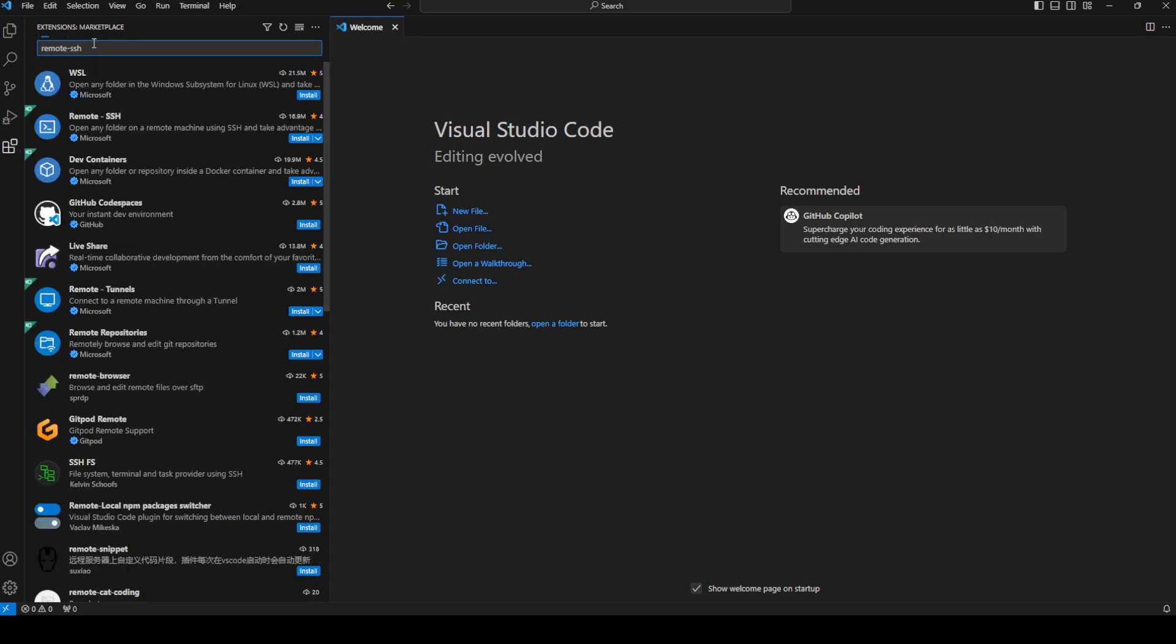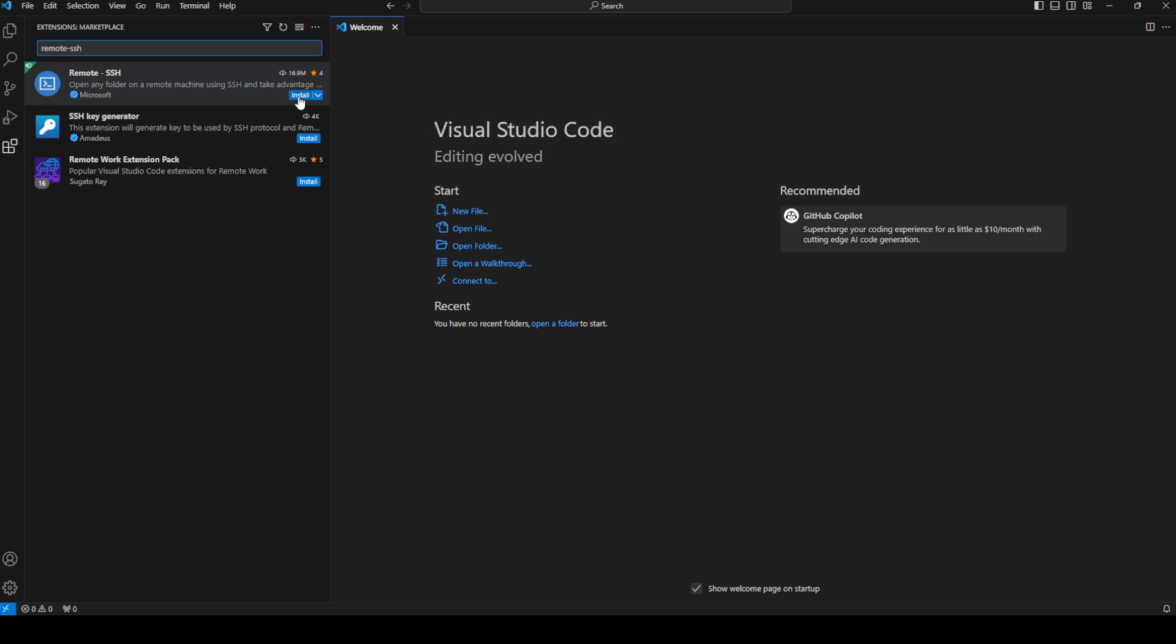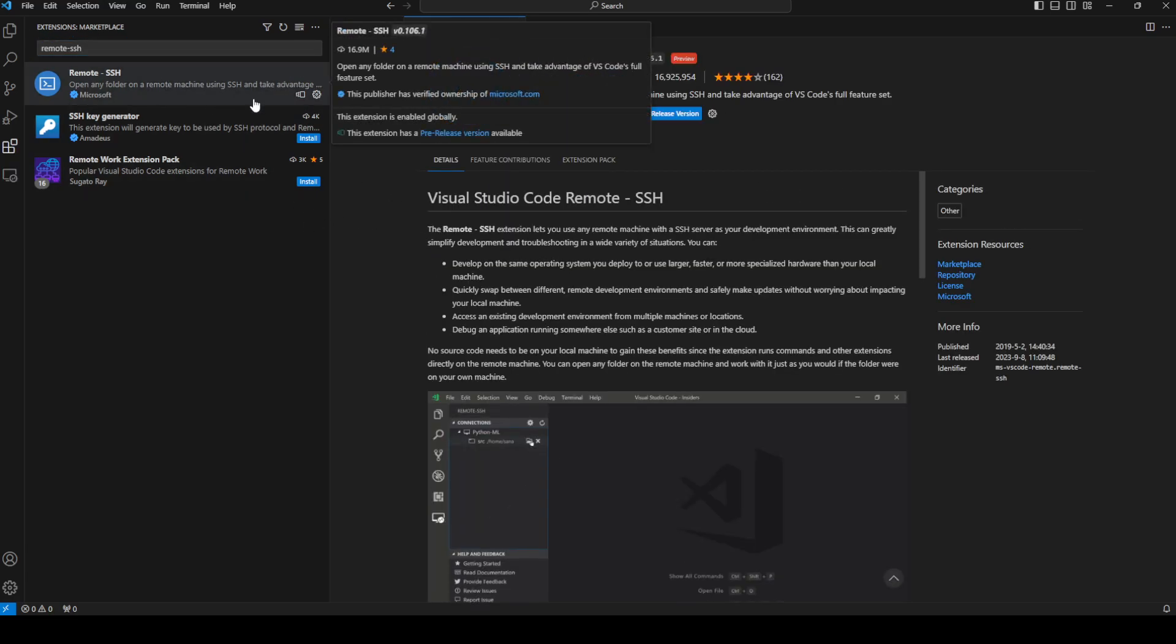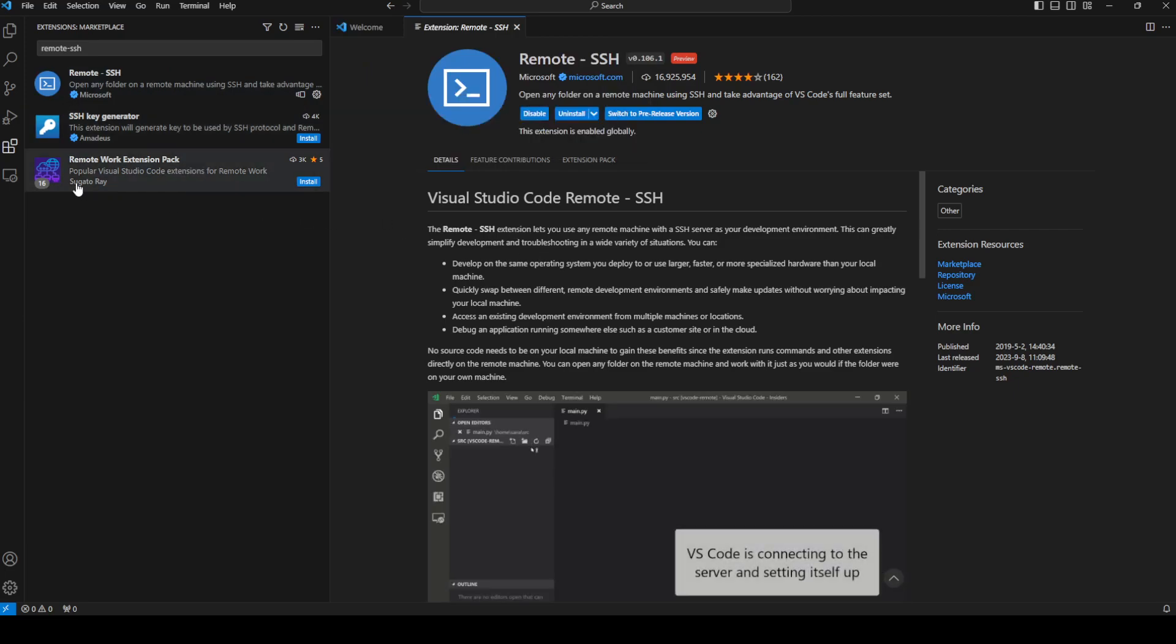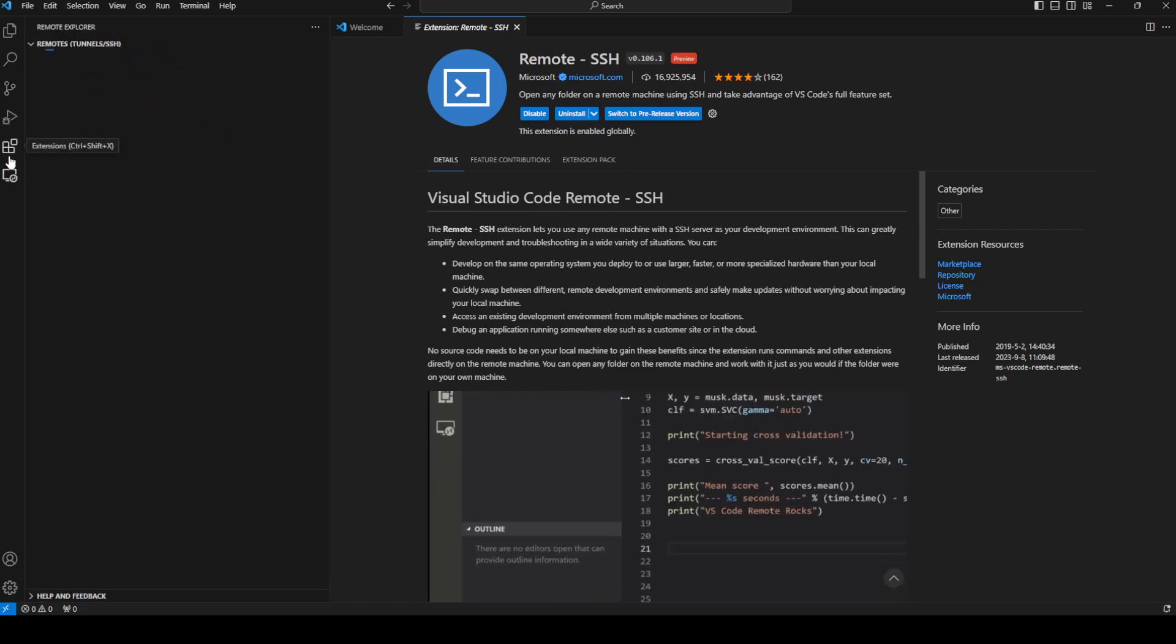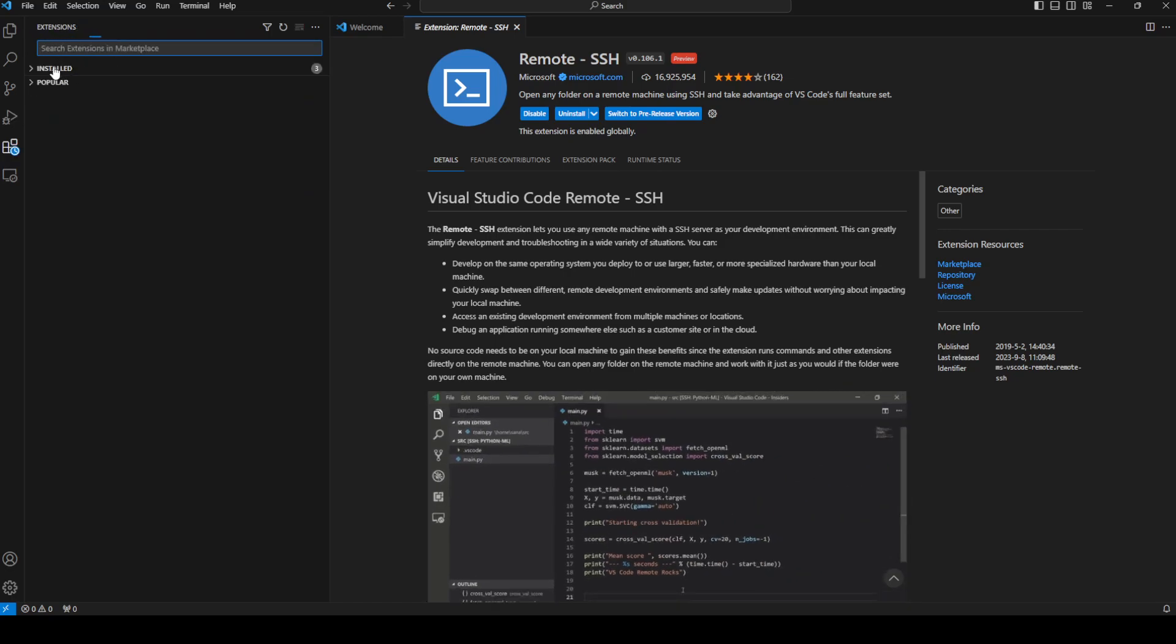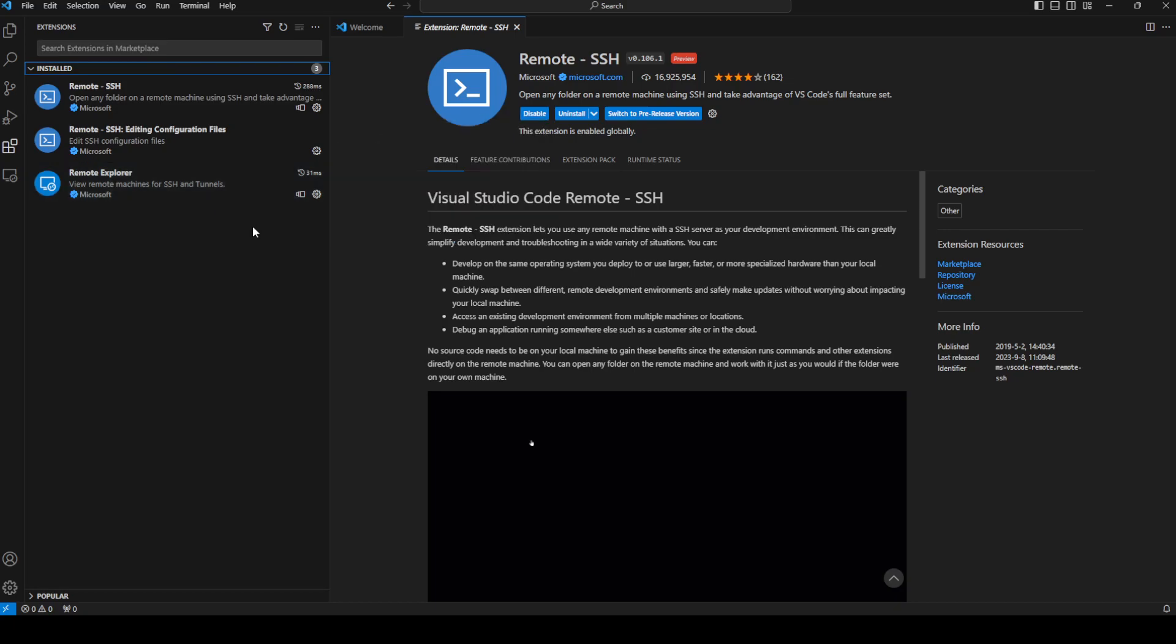So you can start typing out remote SSH and you'll get a few hits. The one you want is this one that's remote space dash SSH. So we can install that and when this is installed it's actually going to install a few additional required extensions. So now if we go back to the extension manager and close the search, it should now show three installed extensions. So this was the remote SSH and all the ones that we require.